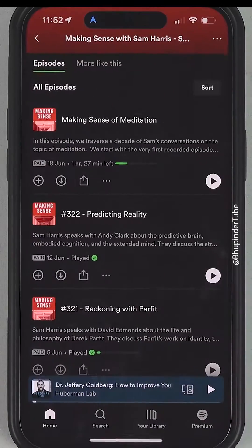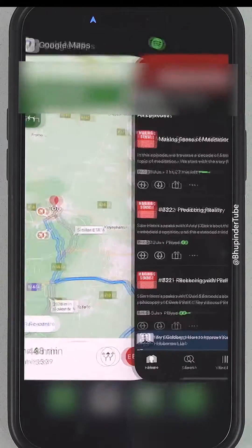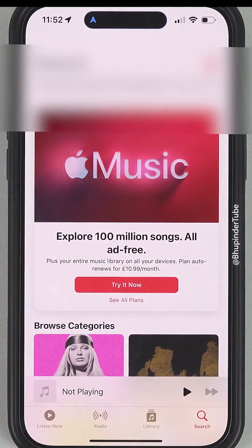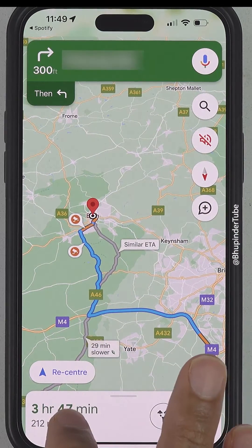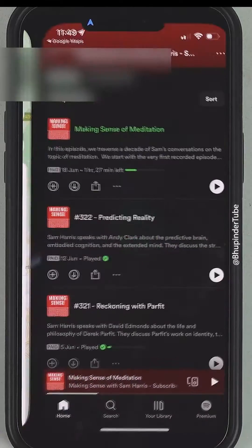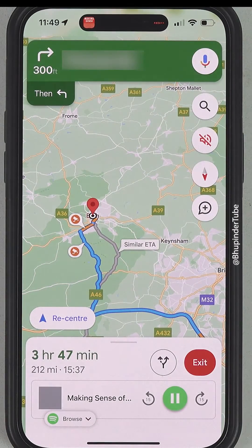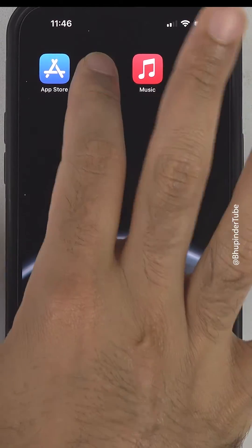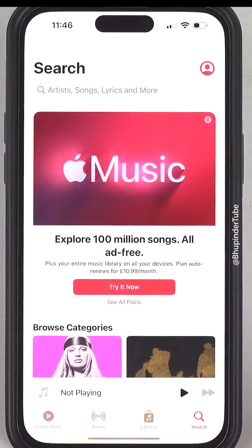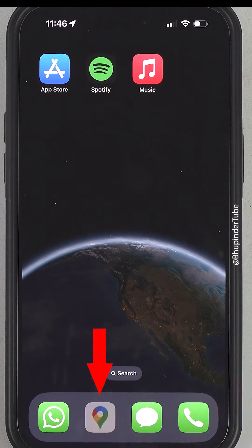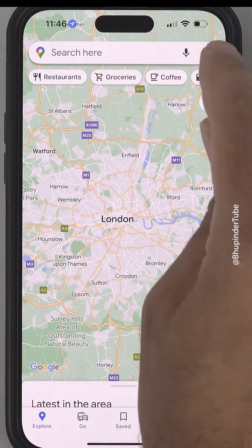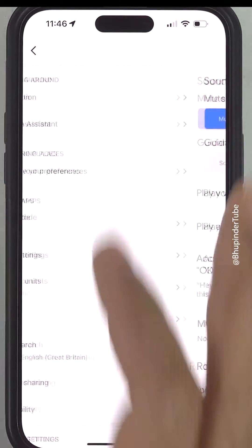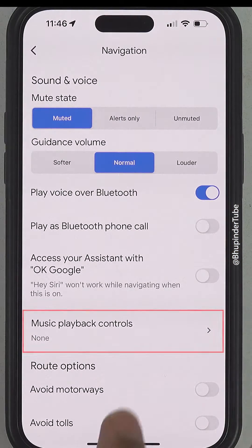From now on you won't need to switch between Google Maps and Spotify or Apple Music. Instead you can play Spotify or Apple Music from within Google Maps itself. First, make sure you're logged in to your Spotify or Apple Music. Then open Google Maps, tap on your profile icon, select Settings, tap on Navigation, and select Music Playback Controls.